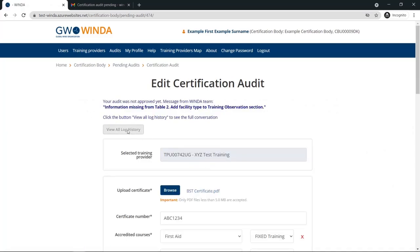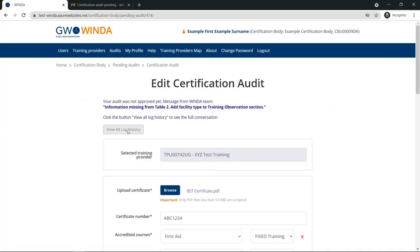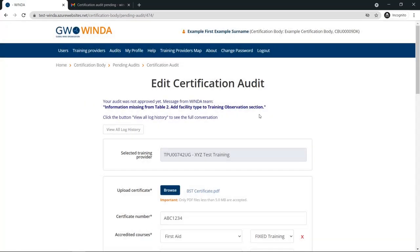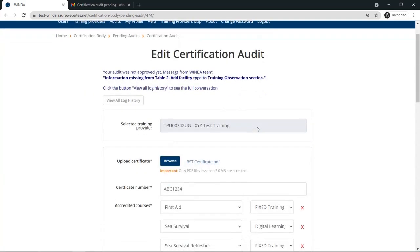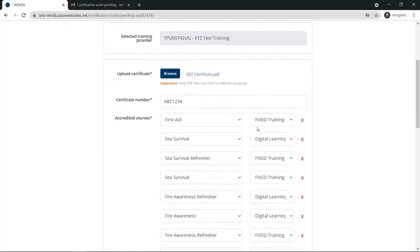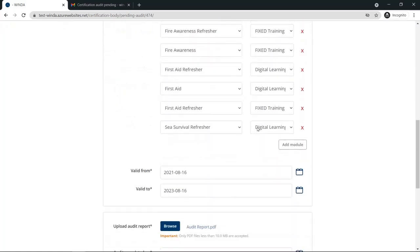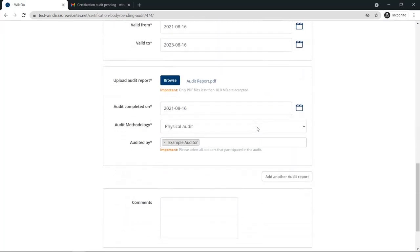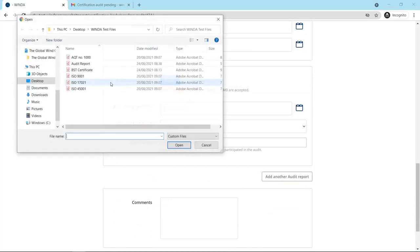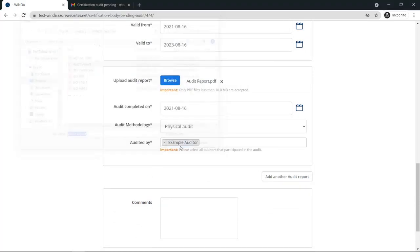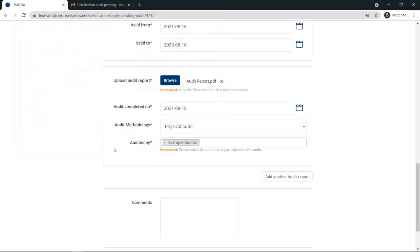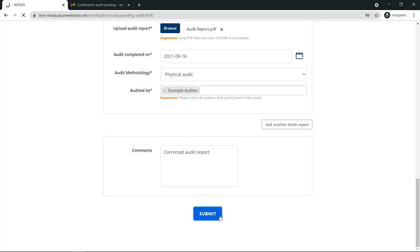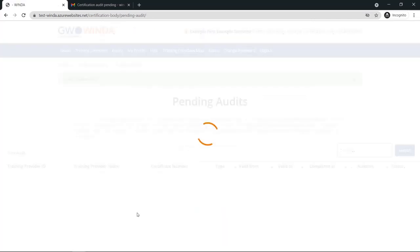On the edit certification audit page, you can view any messages from GWO staff, and you can see the entire log history if multiple messages have been sent. Once you review the submission you have made and provide any documents which needed to be corrected, you can write a comment back to GWO staff to explain the updates you have made. Afterwards, you click submit, and the audit table will be updated to show that the submission is requested.